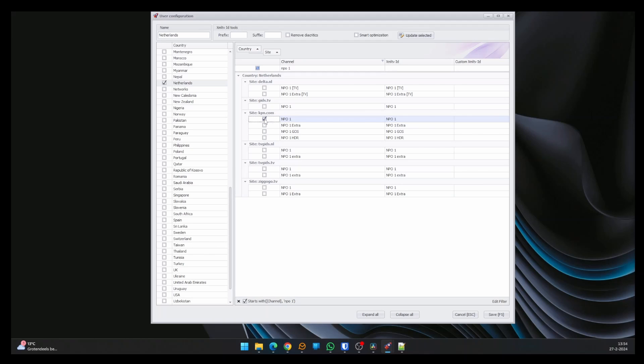Next to the checkbox, the channel name is displayed. Next to that, the default XML TV ID, and to the right of it, the custom XML TV ID. With this option, you can override the default value.